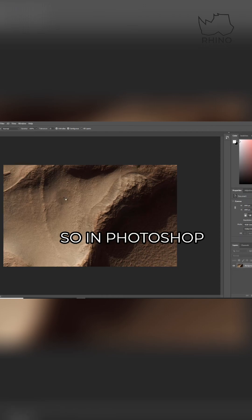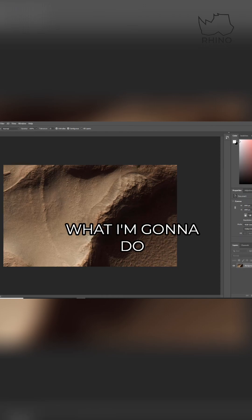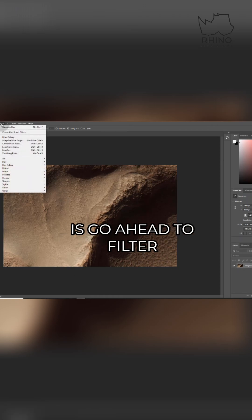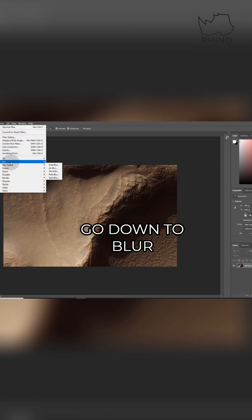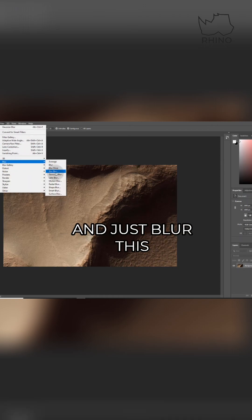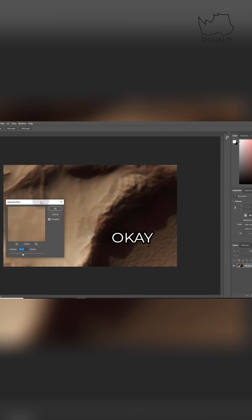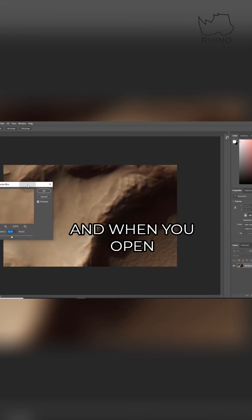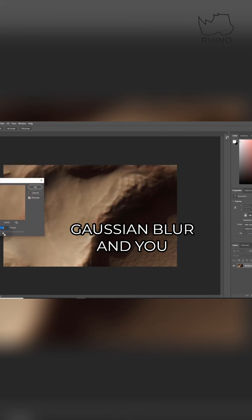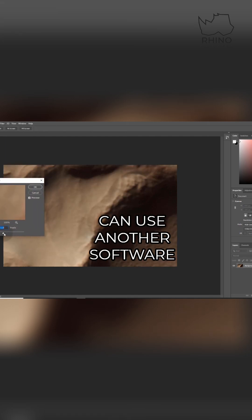In Photoshop, what I'm going to do is go ahead to filter, go down to blur, and just blur this image using Gaussian blur. When you open Gaussian blur—and you can use another software if you like, I just prefer Photoshop for this—